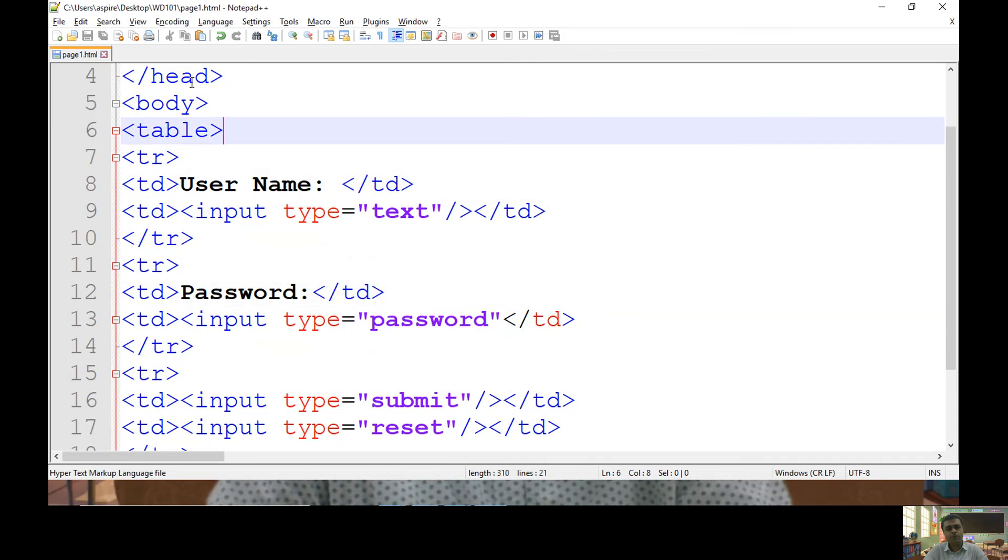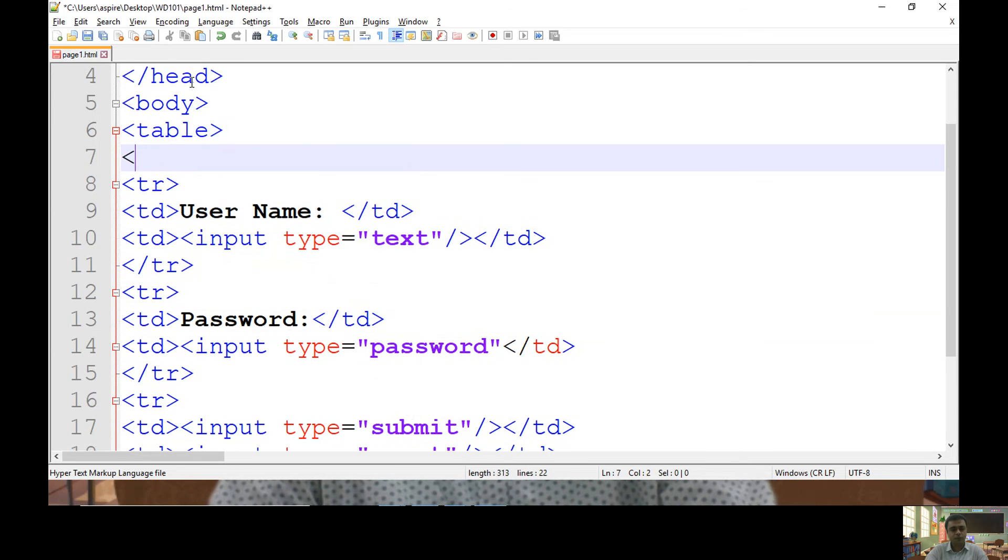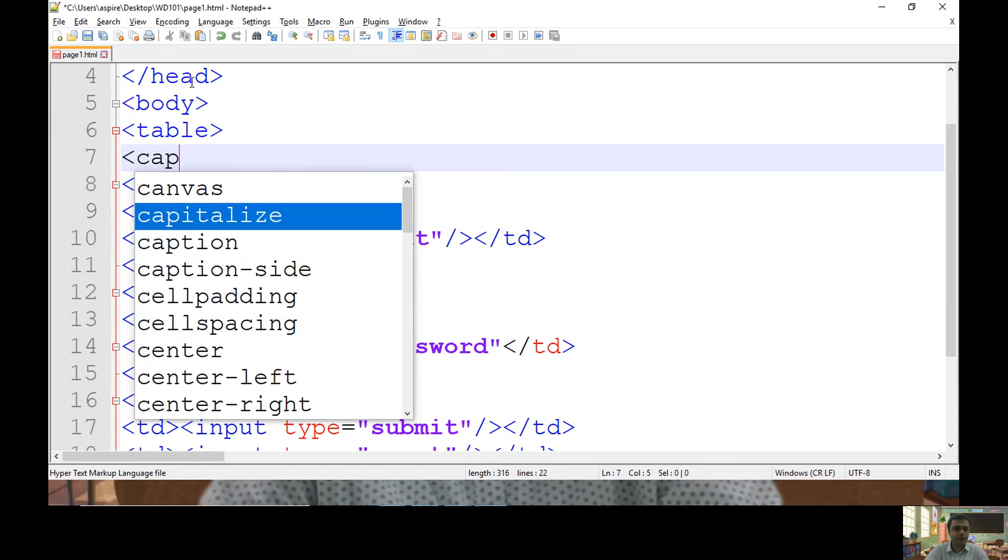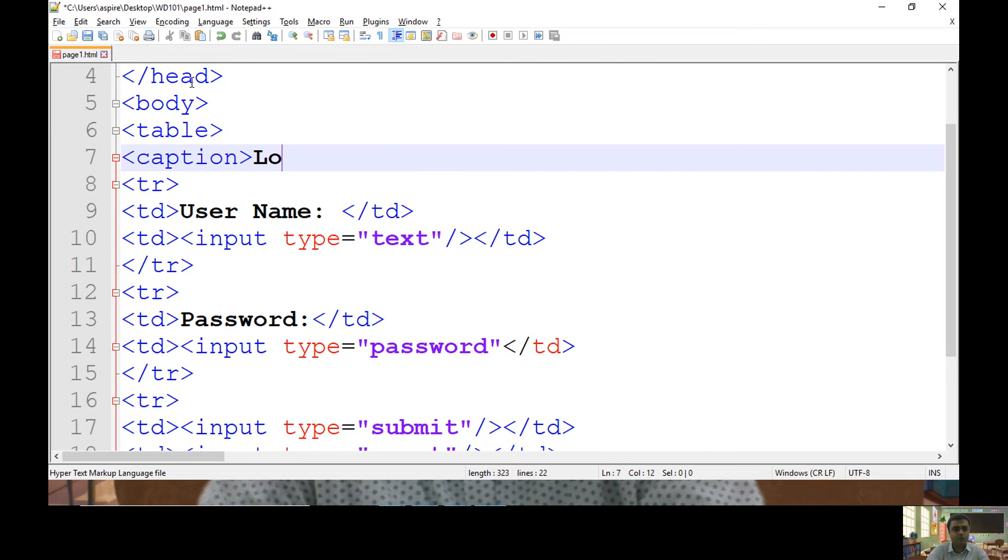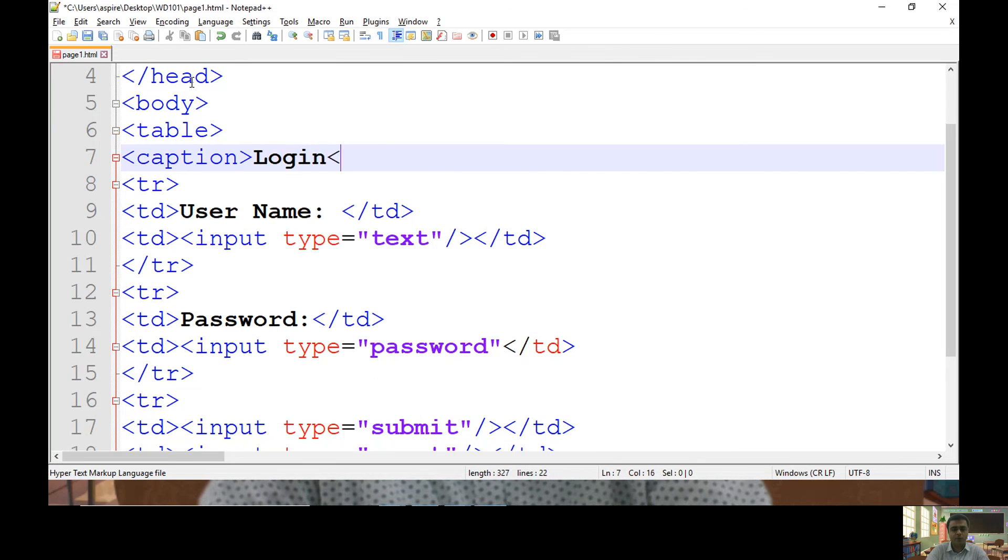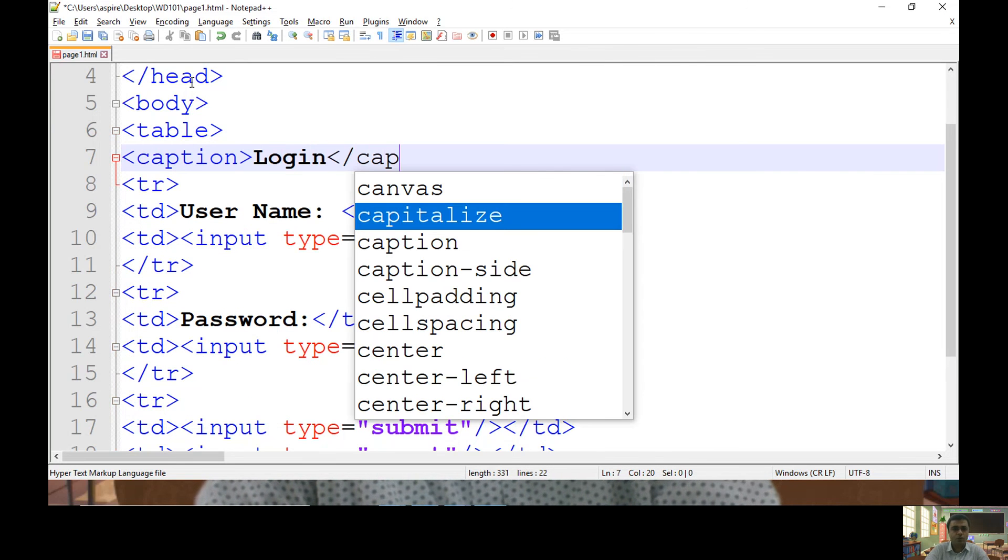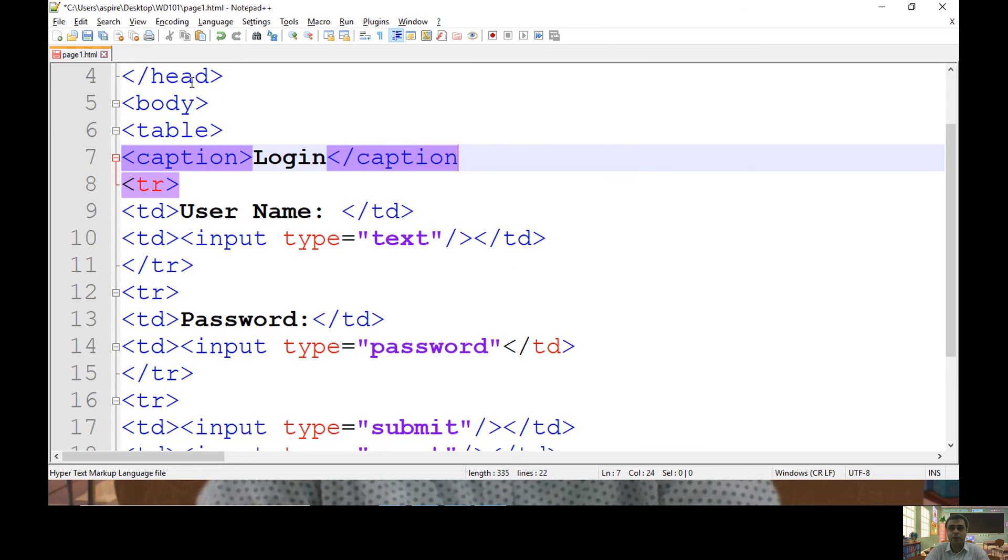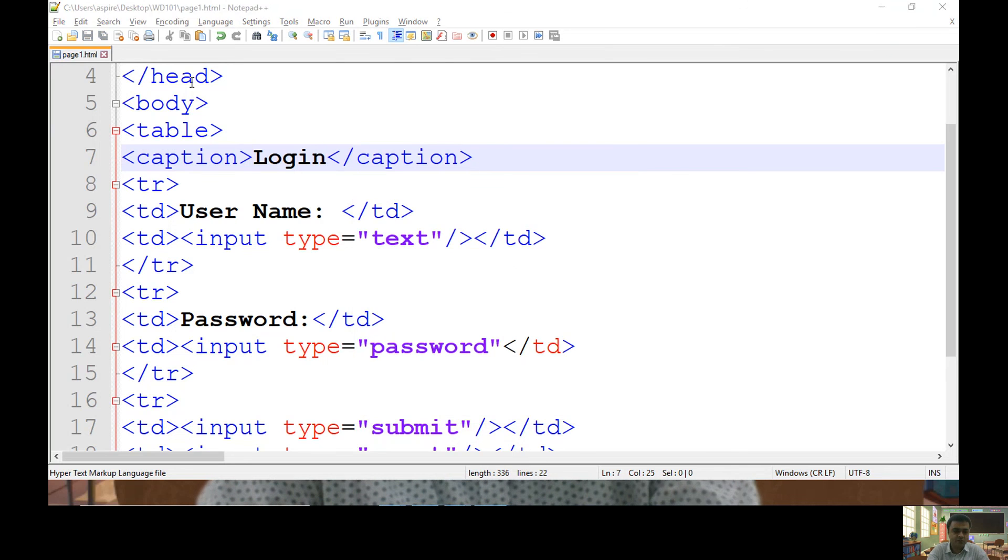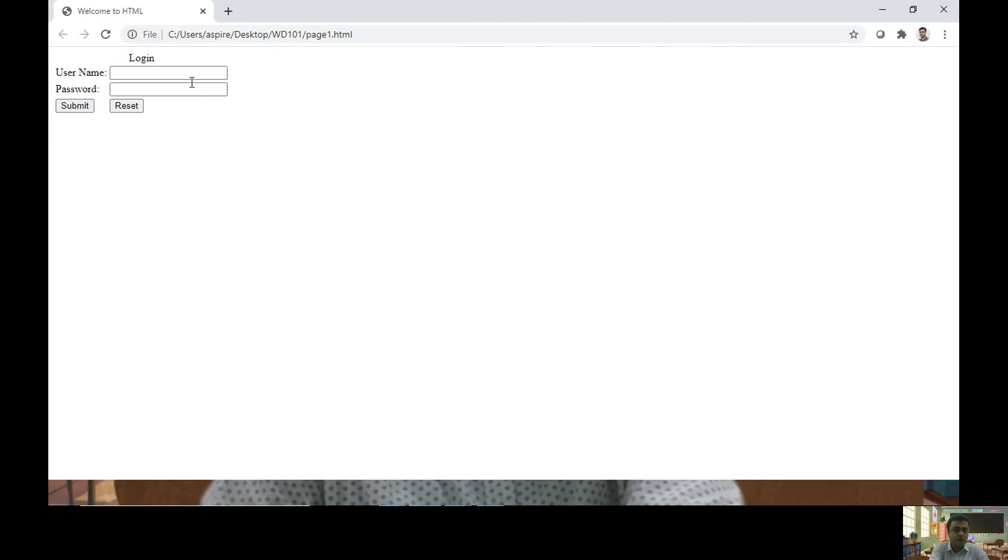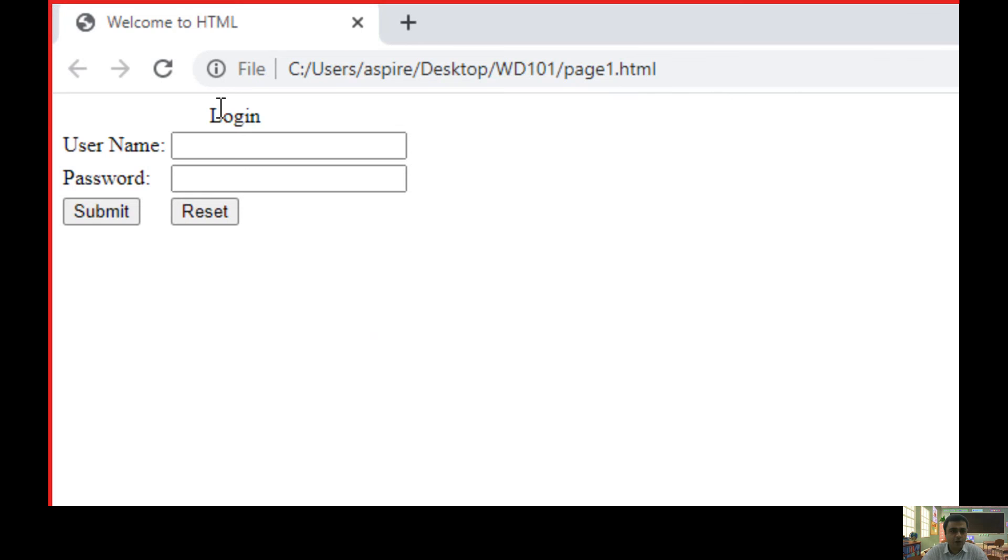If you want to provide title to your table, then you can use caption. I want to use login as caption. Let me save this page. Let's check output. If you observe, here I have kept title as login.